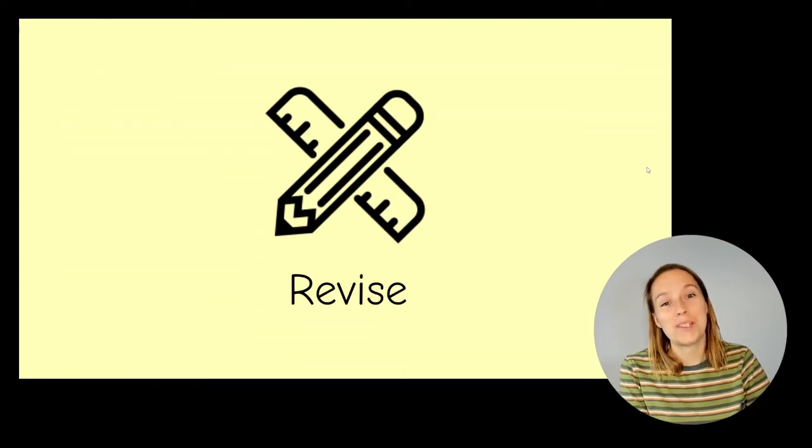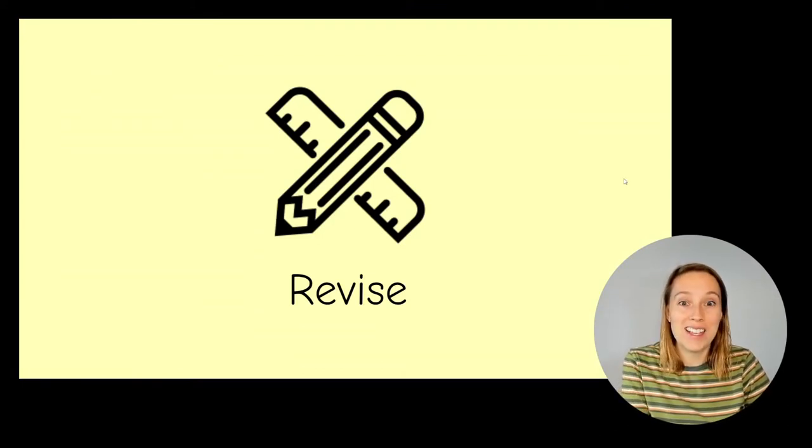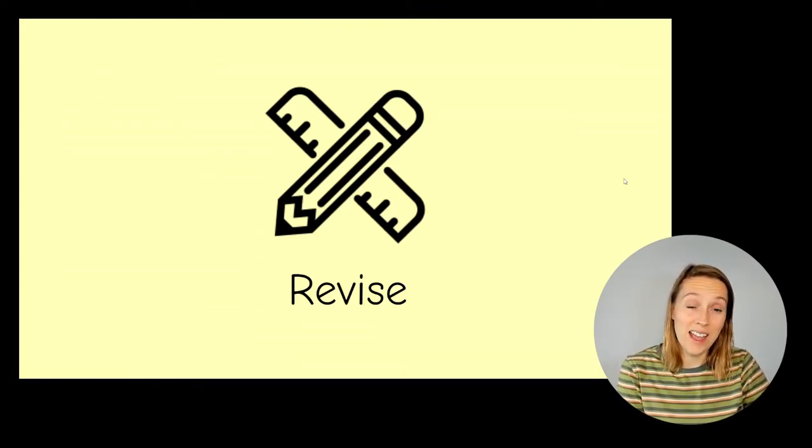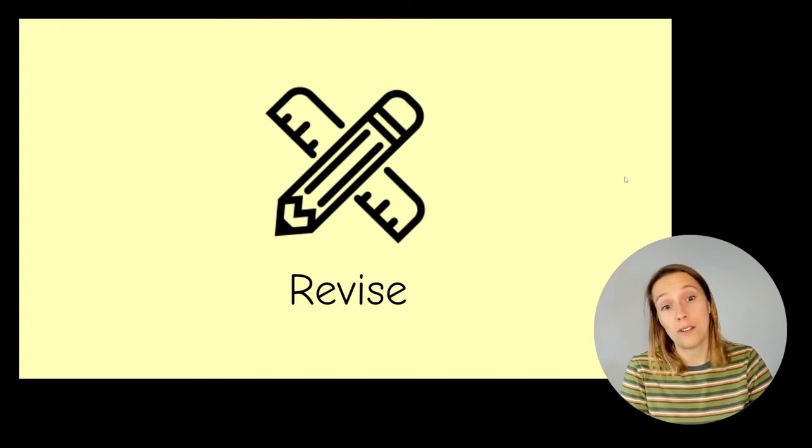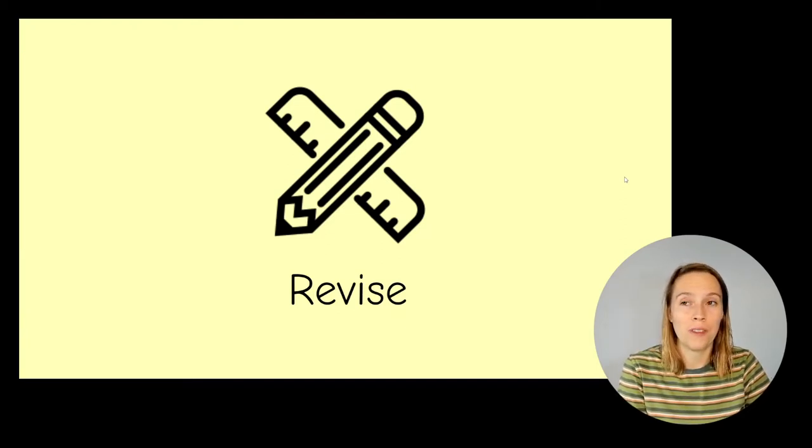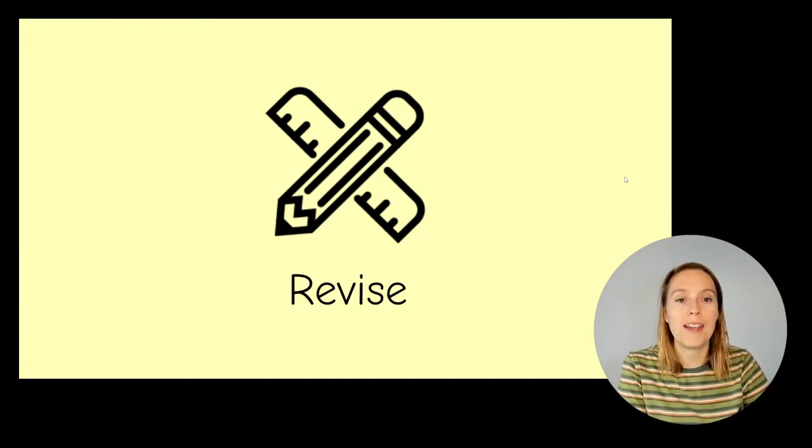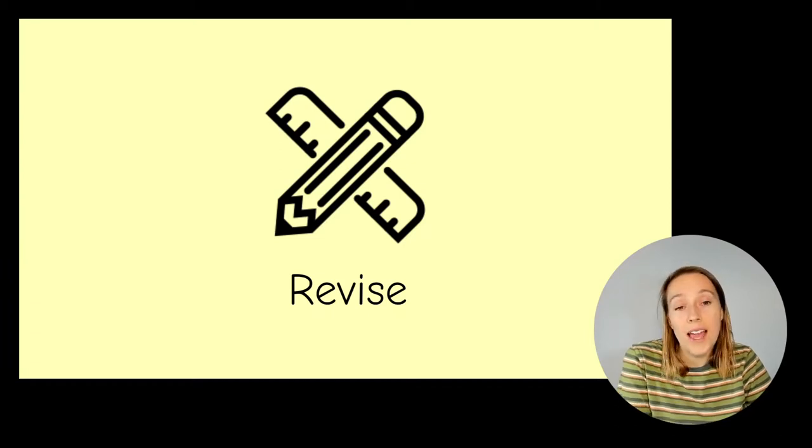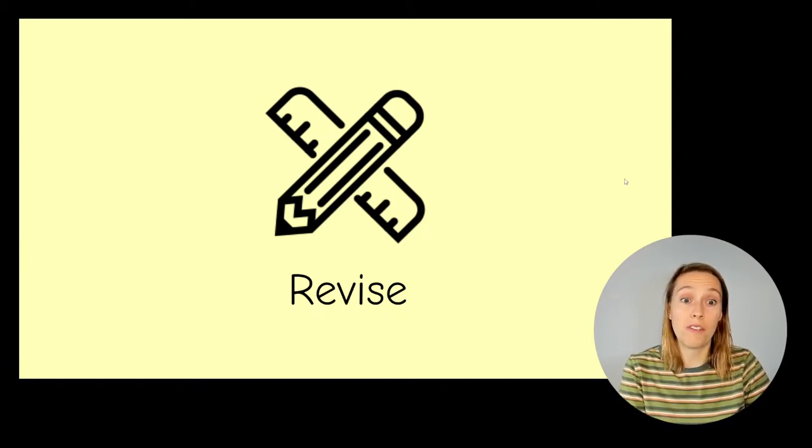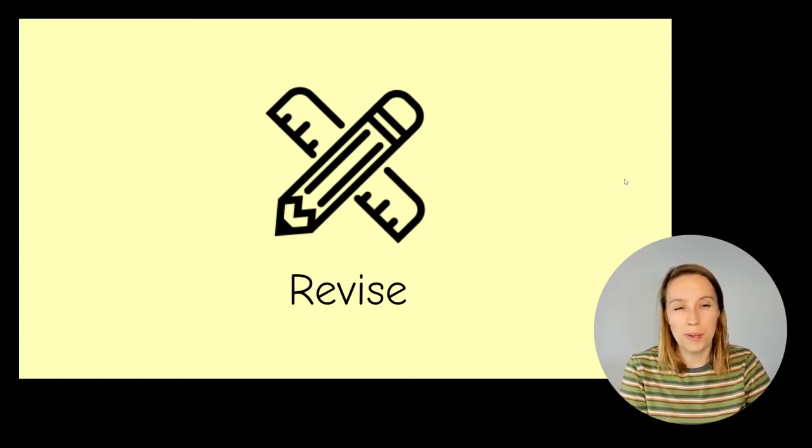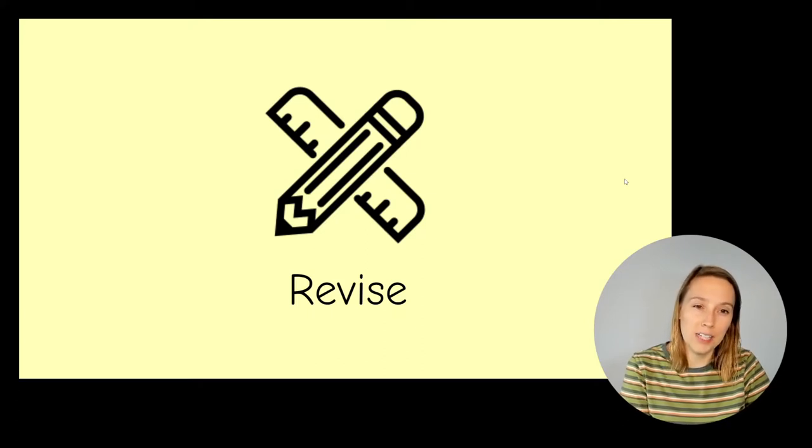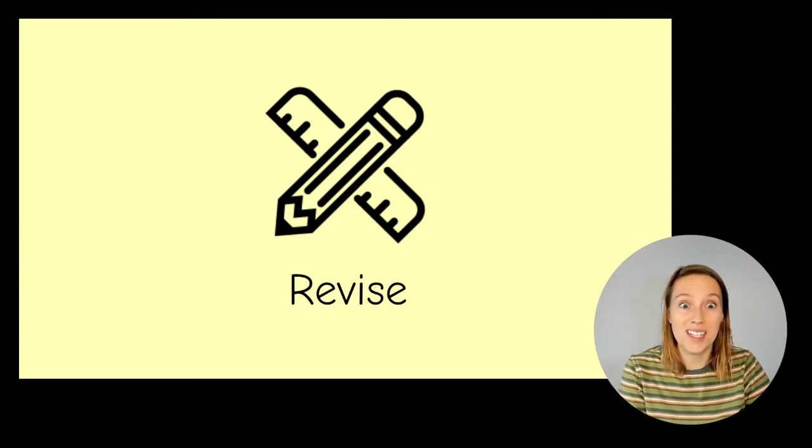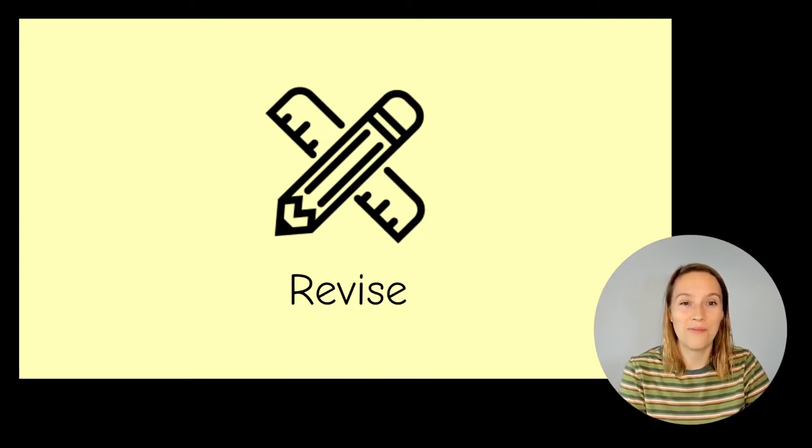Okay, the last part of the lesson is to revise the sounds from today's lesson and sounds we've done in other lessons too. So the aim of the game here is to read these words fluently like we do when we're reading a book. So we're not going to stop and sound out every single word. If you know the word, just say it as fast as you can. Ready?